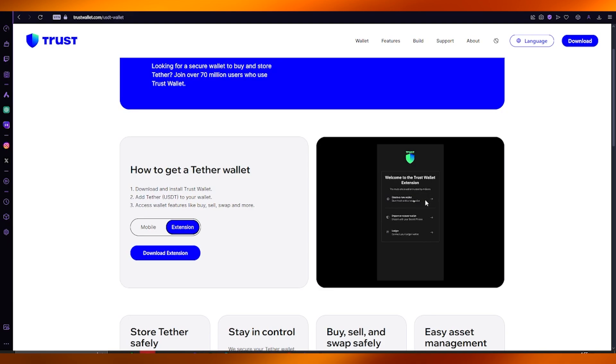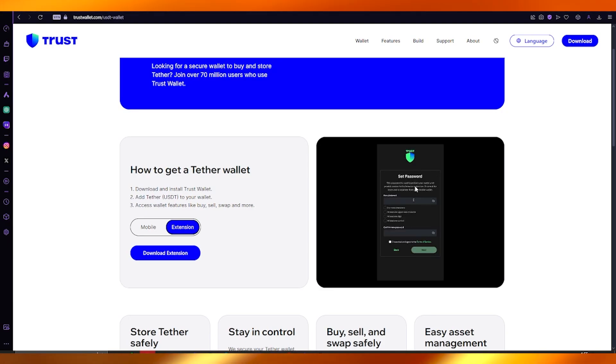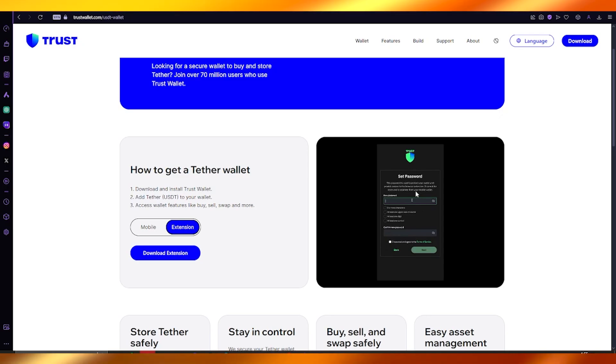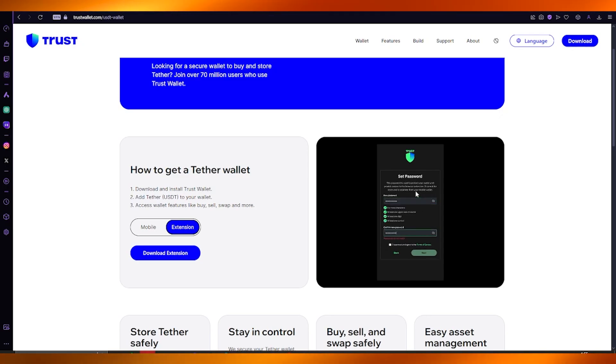So what you're going to do is you're going to get the Tether wallet by creating a new wallet. And once you do that, set a password and confirm that password, set new details for yourself.